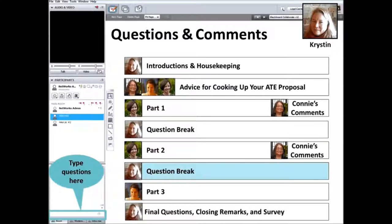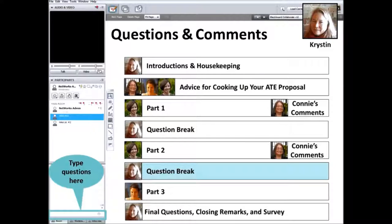Get a letter from your institution stating that that is the case, and list the types of questions you would be interested in having the evaluation address. Looking back at the checklist and the slides will help you think about what you really want to know about your particular project. There is no good workaround if an institution is requiring a PI to do particular things that don't necessarily match well with what the requirements are for the ATE proposal.